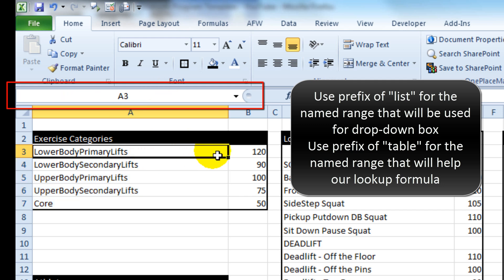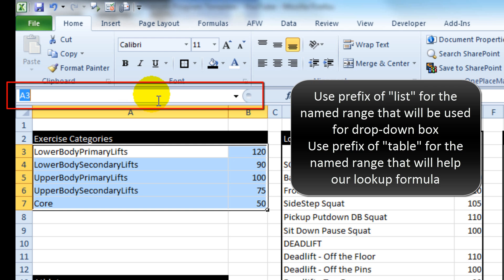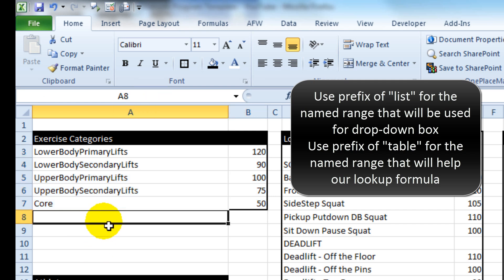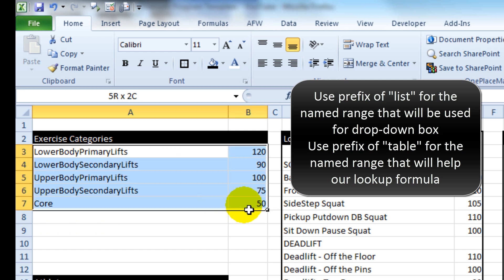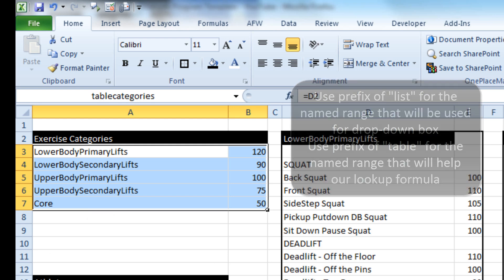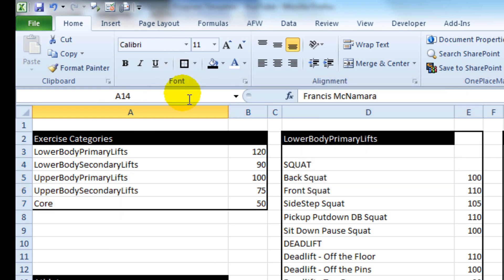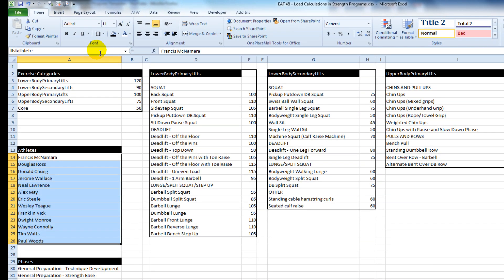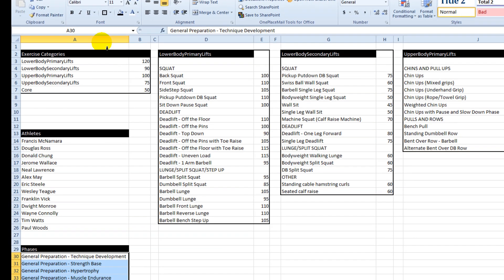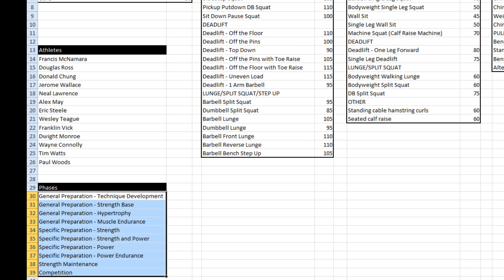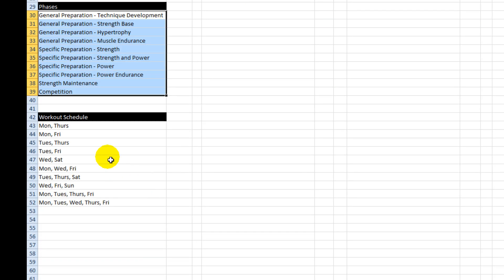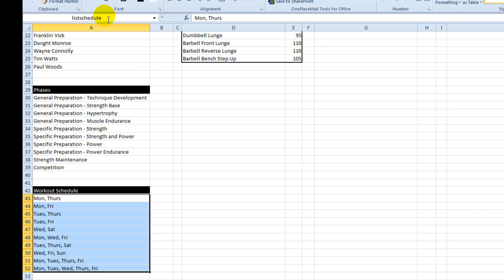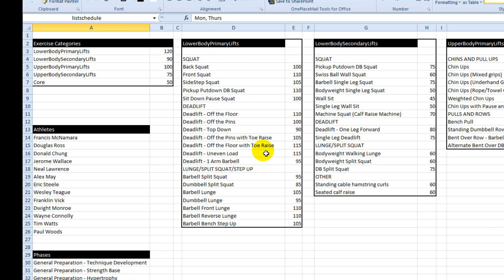I'm going to call this list categories. The list will be used in a drop-down box because to do it in a drop-down box you can only have one column, whereas the table will be used in a lookup function when we try and apply points to an exercise. This one's a list, a couple more lists here.